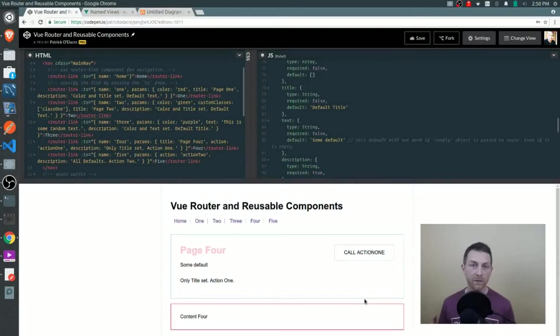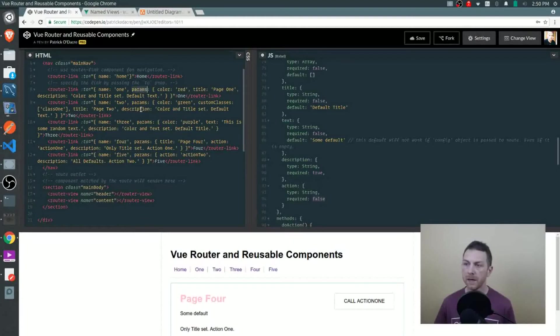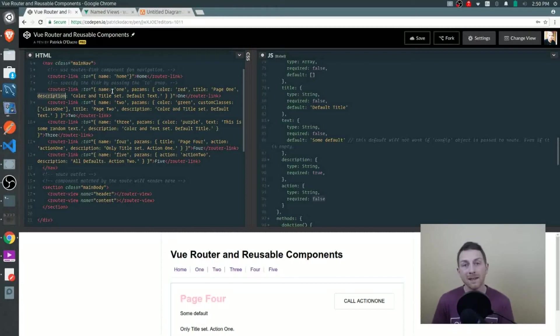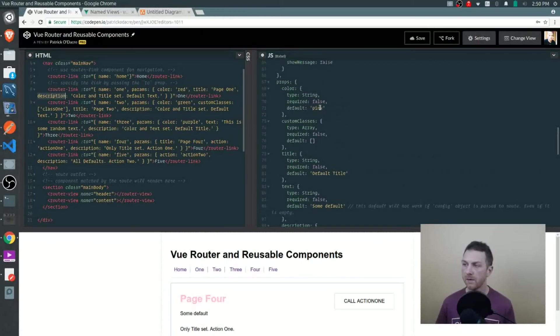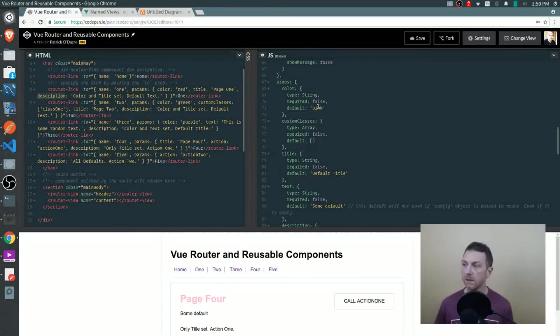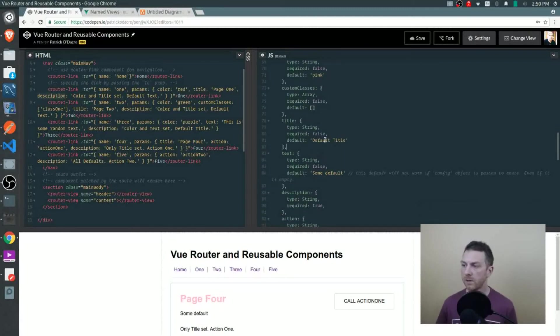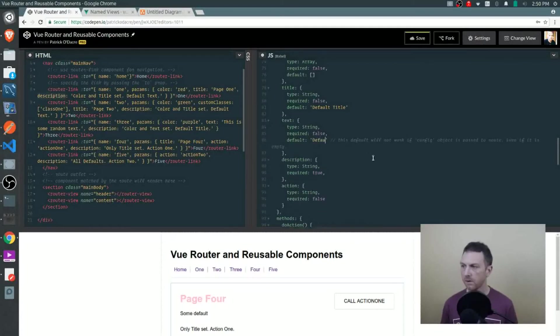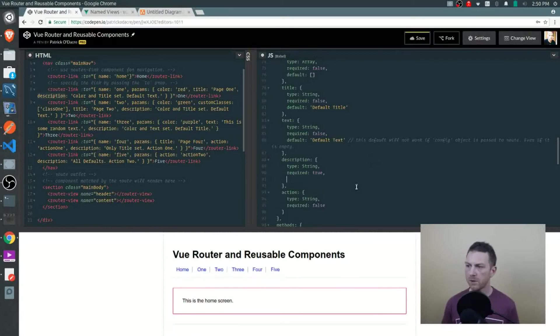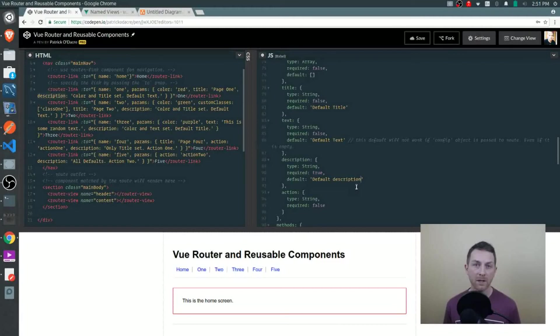Let's take a look at the first router link we set up and see which props that we're customizing for this instance of the header component. If we go to the first router link, you see on the params object we're sending up color, a title and a description. We're not sending up anything else. In those cases where it's needed, we'll have defaults set up. We have a default for the color - if we don't send up the color, it'll default to pink. If we don't send up any custom classes, we'll just have an empty array. For title, we have a default title, some default for text. Description is required - we should set up a default there as well. If we didn't set up a default and it was required, then we would get an error in our console.